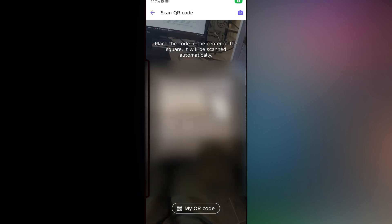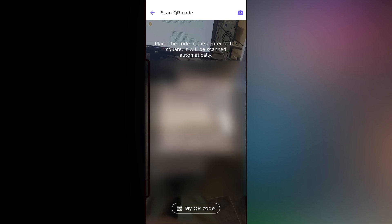Once the code is scanned, you will be asked if you want to sync your messages across both devices.